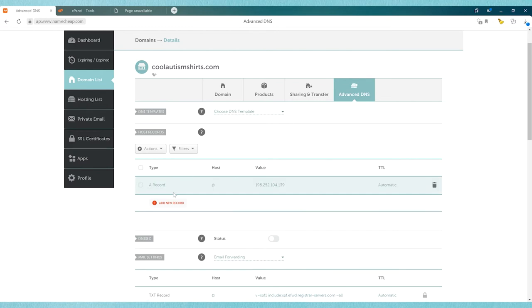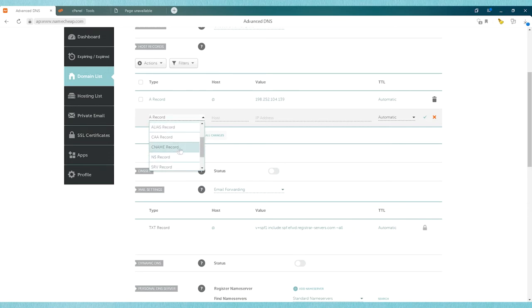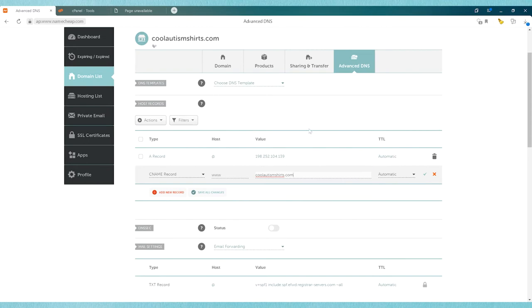Alright, so now we've added one record. We need to add a second one so if someone types in www dot domain, whatever the domain name is, it'll still go to it. So we're going to click on 'add new record' and then go to CNAME record. Under host we're going to add www, and then we're going to put in the domain name here. Once we've done that, we're going to click on the little green check mark to save it.